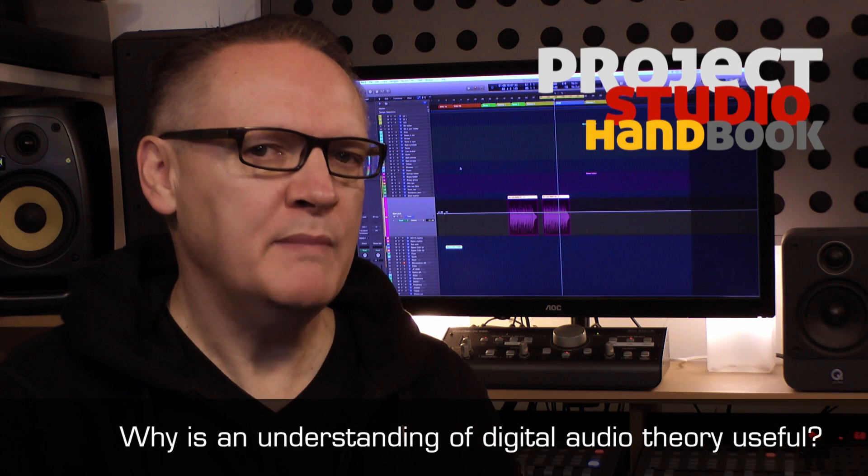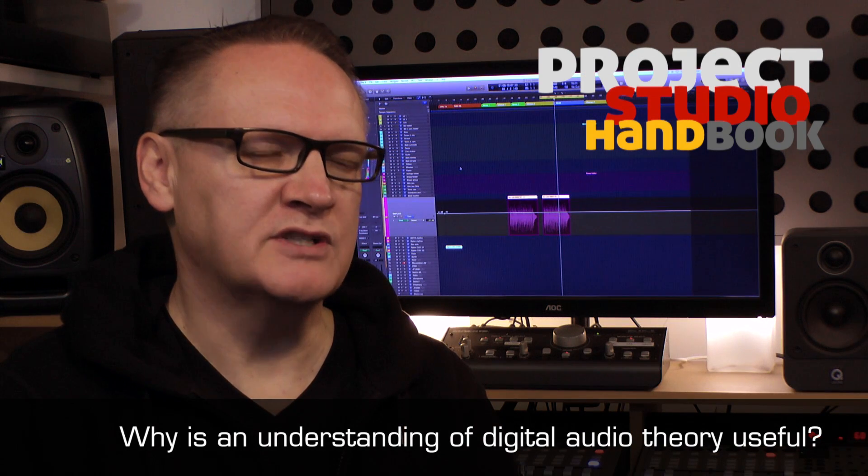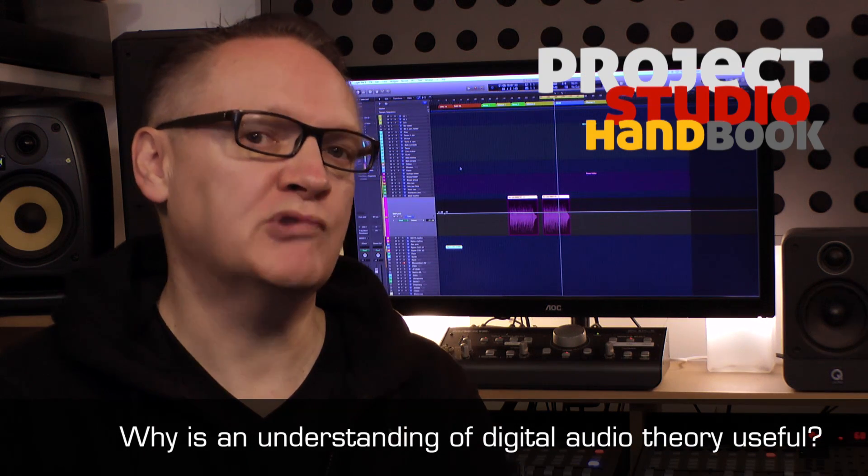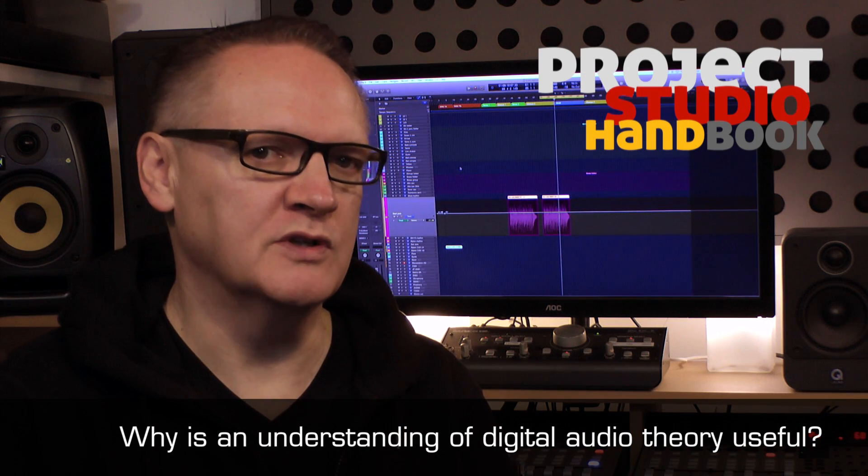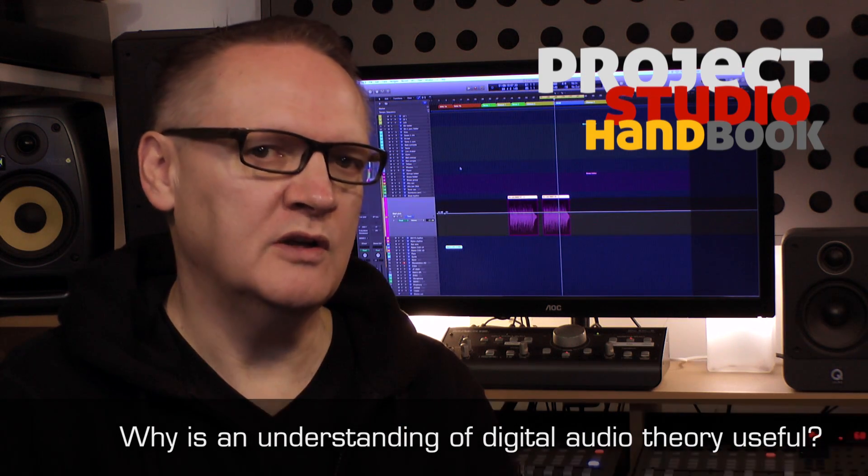There are many compelling reasons for home and project studio owners to learn basic digital audio theory, including: